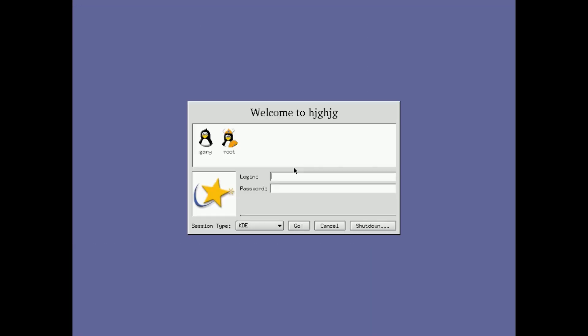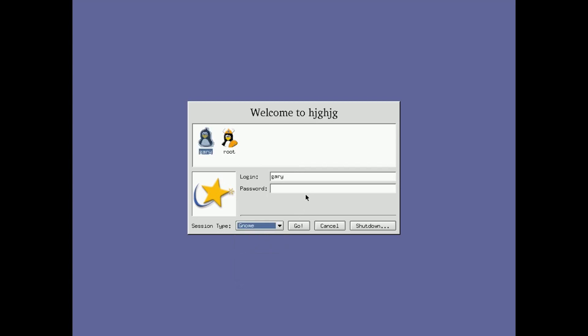So it will come up with a prompt here, which will click on Gary. But rather than KDE, we can actually go into GNOME. So let me just log in now.